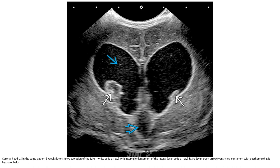This shows an intraventricular hemorrhage between the anterior and large posterior horns of the ventricle, consistent with a hemorrhagic infarction pattern.